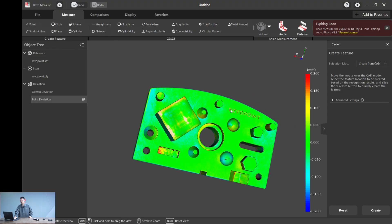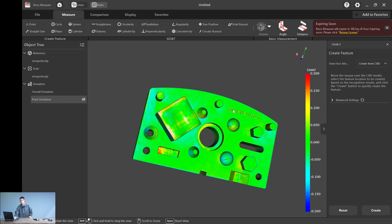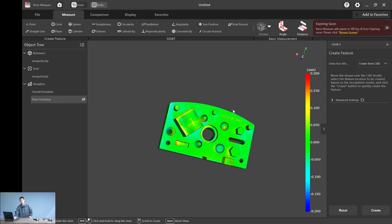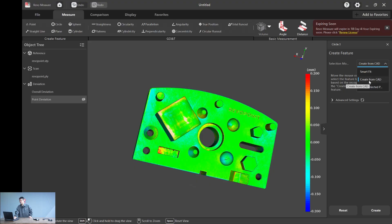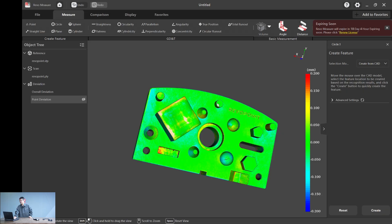For example, here the circle. To create a circle, you simply click. This is how you can create. You can choose smart fit, and if you have a CAD file, you can directly choose create from CAD. Or you can fit by selected points. So in this case, we just choose create from CAD.